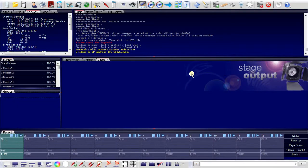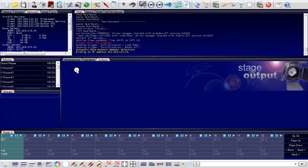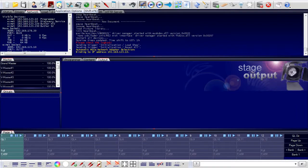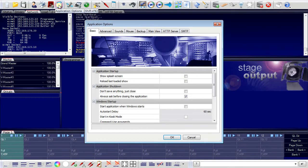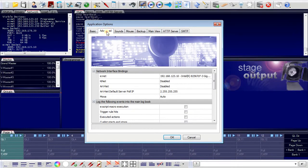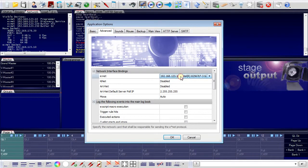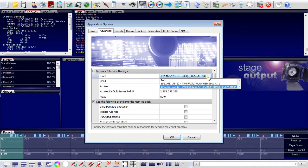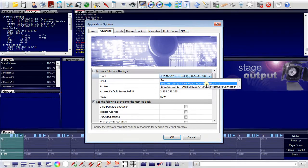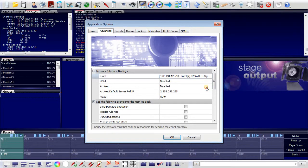The first step now would be to set up the programmer correctly regarding the Ethernet interface that we are using for the connection to the engines. And this is done via the application options in the advanced tab. Here we have all possible Ethernet interfaces and I use the local area network connection on the baseboard as the connection to the engines.